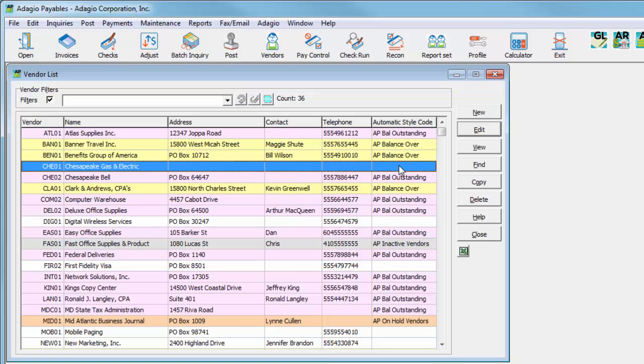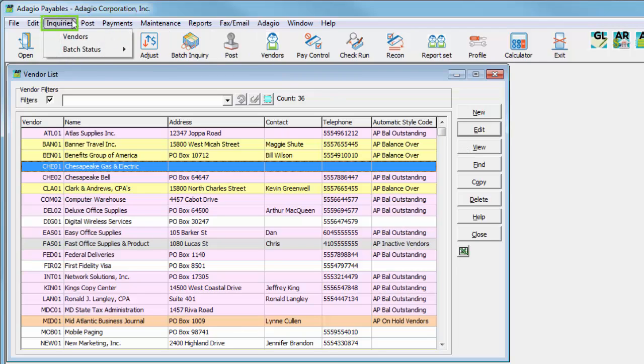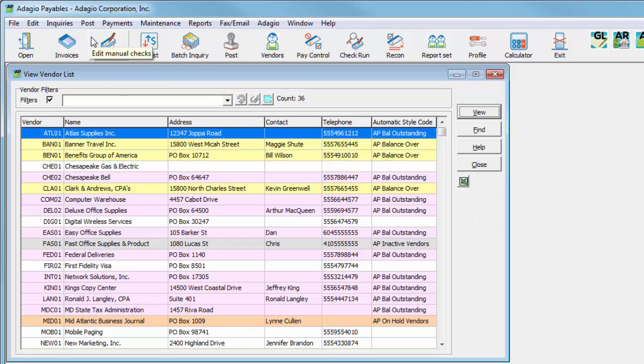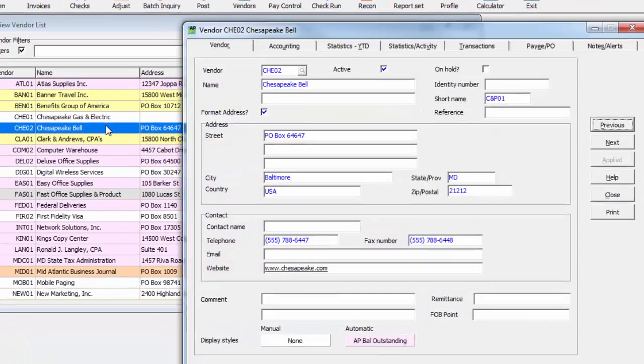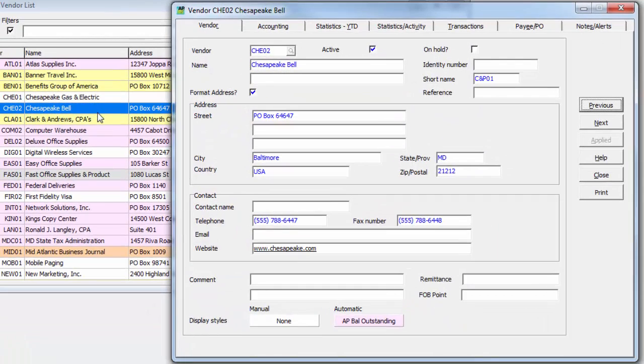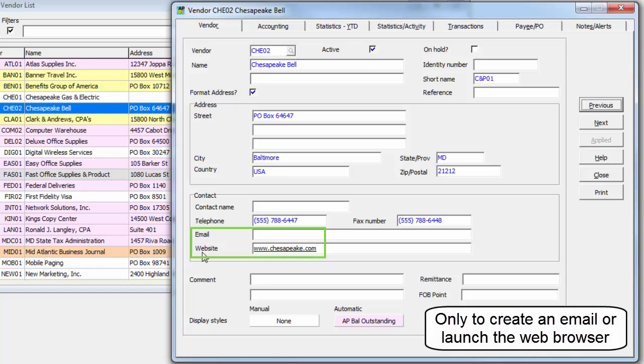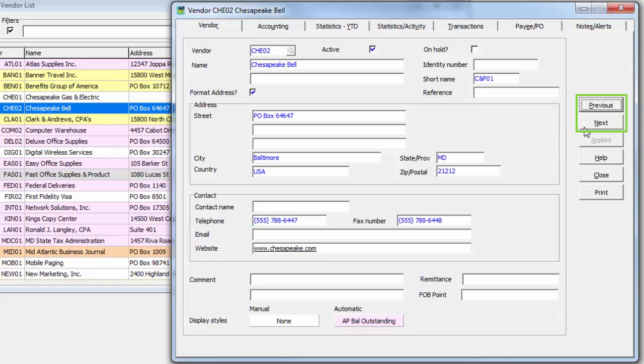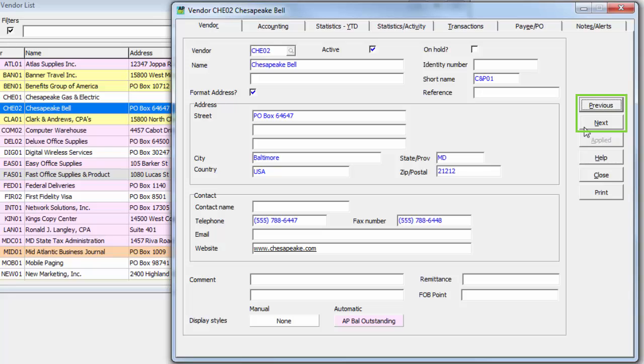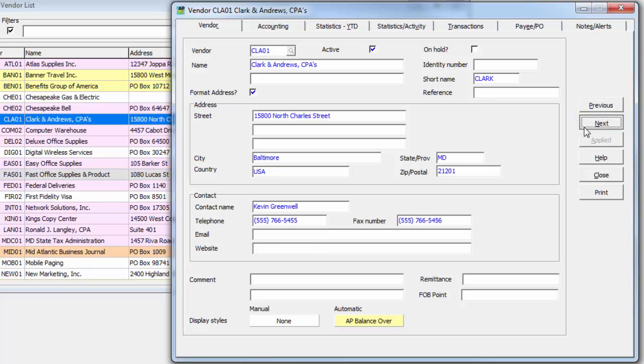If you want to see this vendor information without the ability to change anything, this can be done either by clicking the View button on the Edit Vendor List screen, or from the Inquiries menu, select Vendors. Viewing a vendor does not allow changing any values, though you can click an email or website link. Previous and Next buttons allow scrolling through the list of vendors.